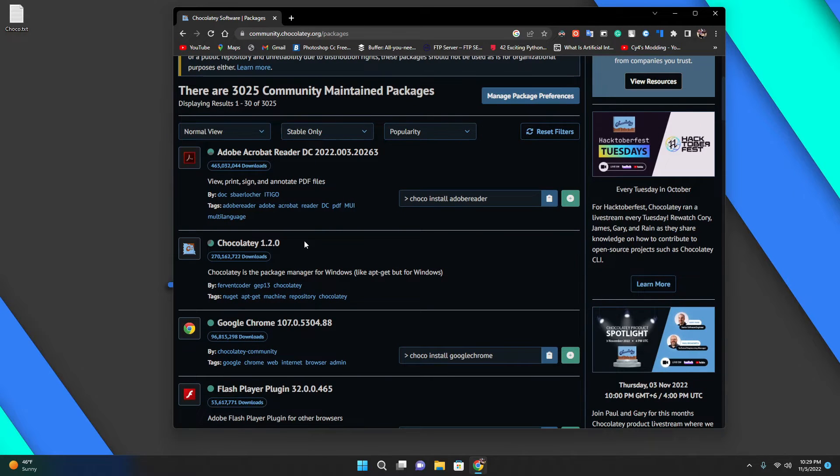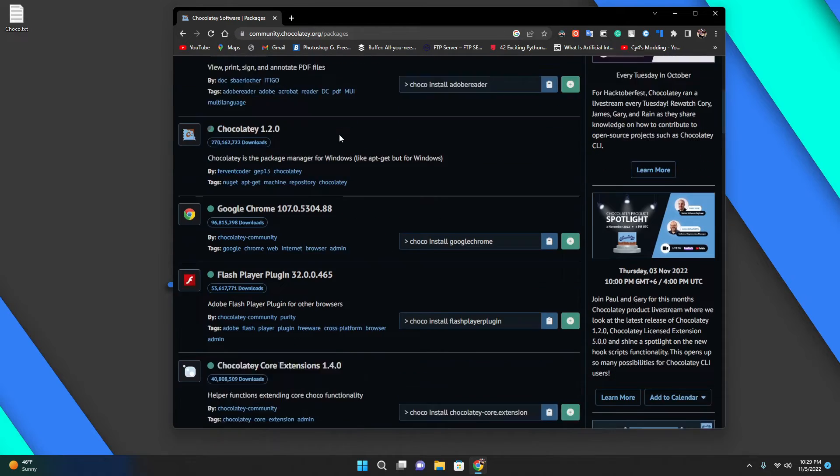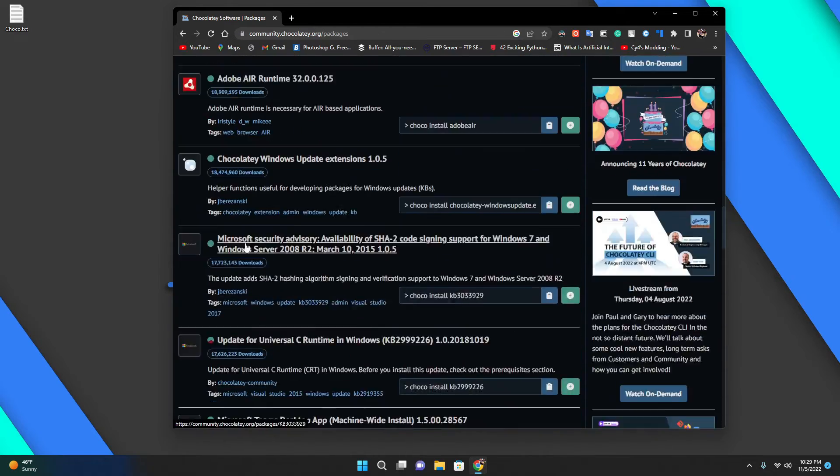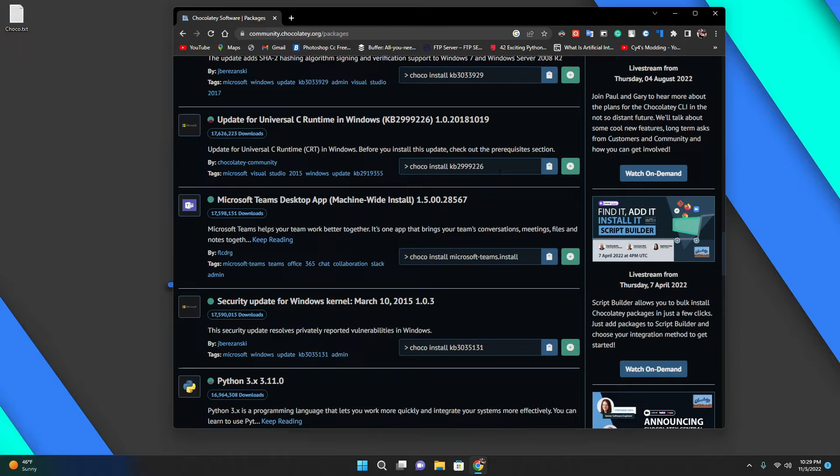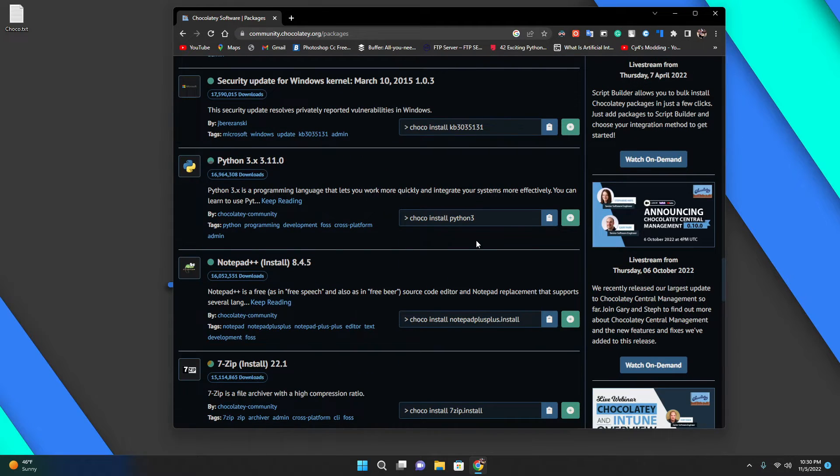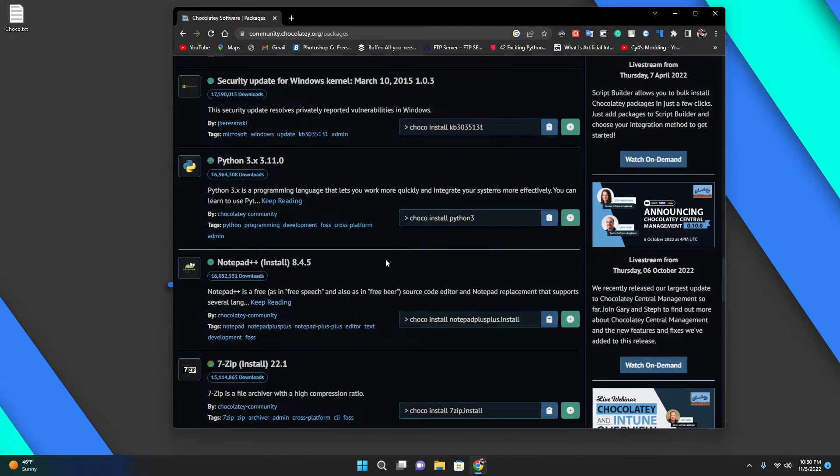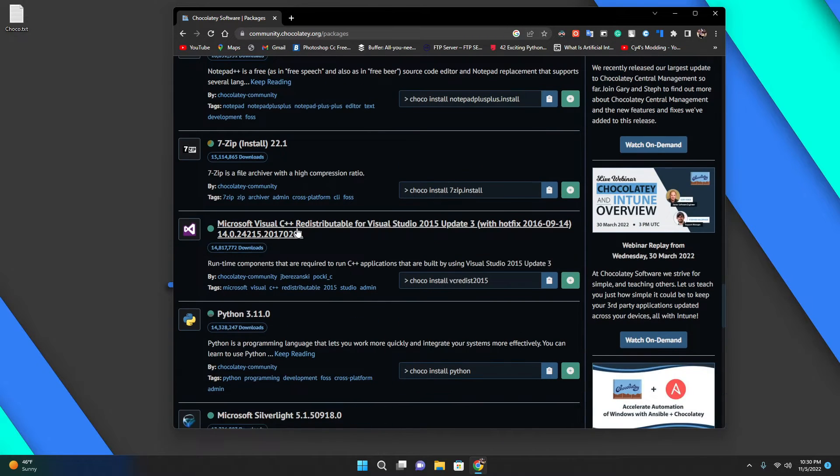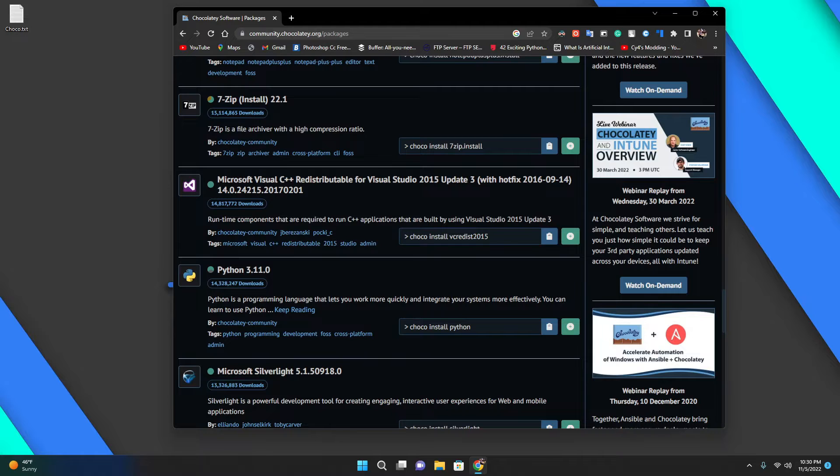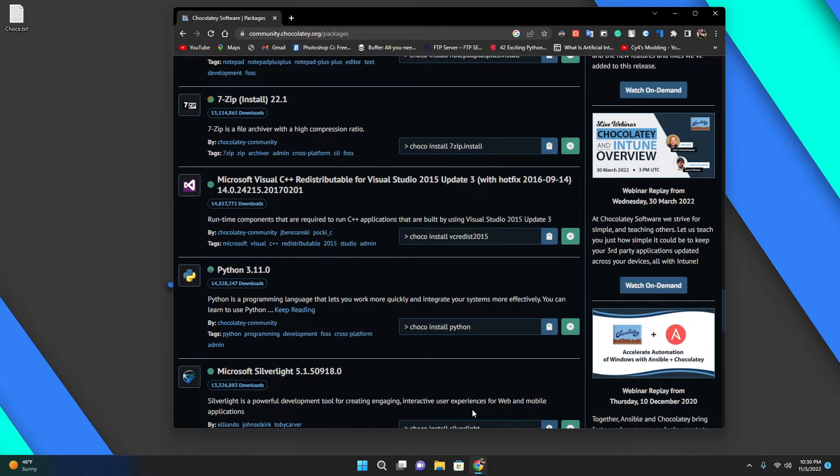I have it open here. You can see there are 9,025 community maintained packages, and for Windows that's actually a lot. There's a bunch of things you can install from here and the command is available right here.